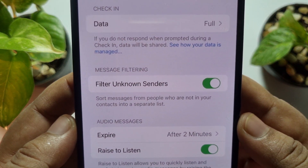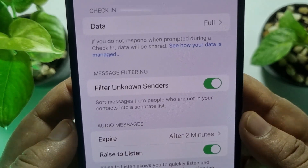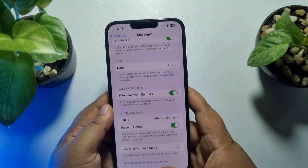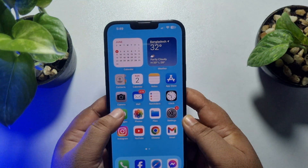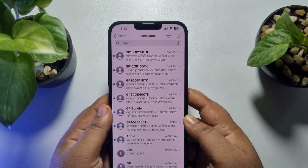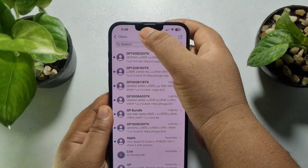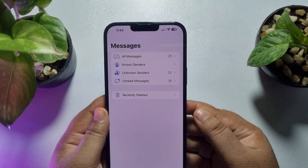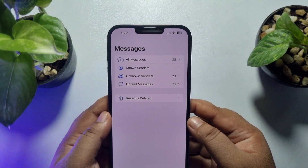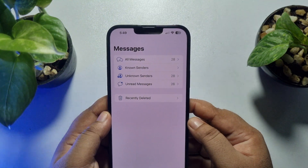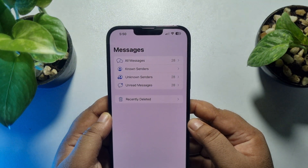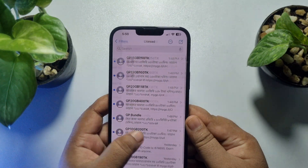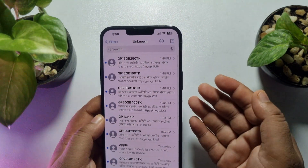This setting sorts messages from people who are not in your contacts into a separate list. When it's turned on, go back to your Messages app and tap on 'Filter' at the top left. You'll find folders: Known Senders, Unknown Senders, Unread Messages, and All Messages. Go ahead and open each one by one.